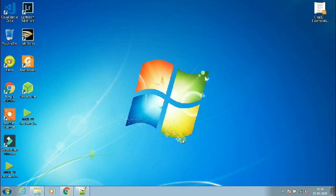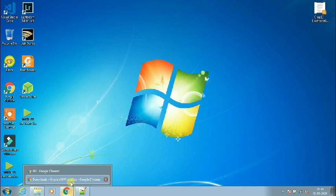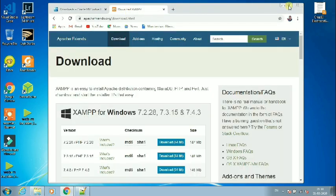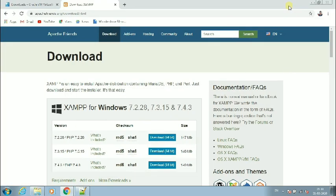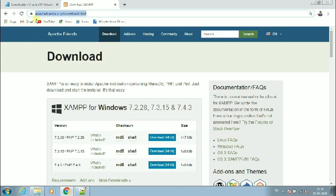Now let's download the XAMPP file. Here, as you can see, the highlighted link is the XAMPP download page. How can you find this page? By a simple search — search for XAMPP server download and you will get it at the top of the results.